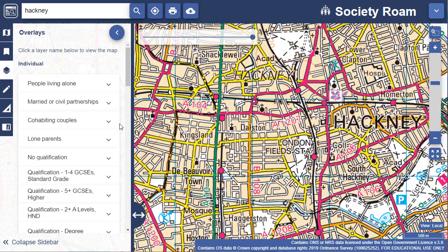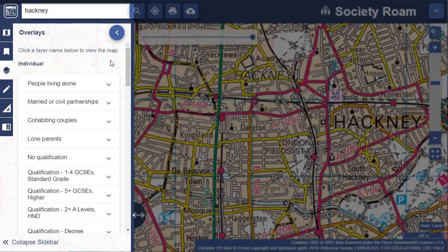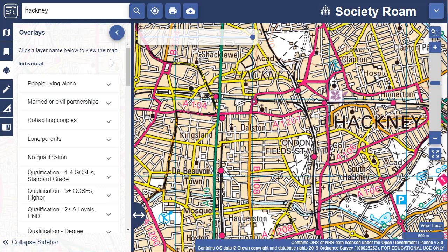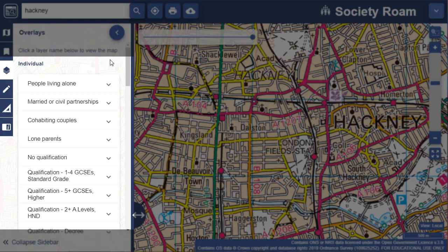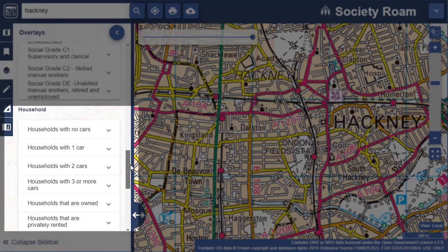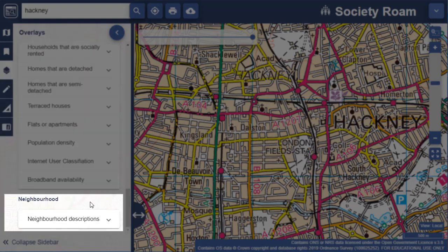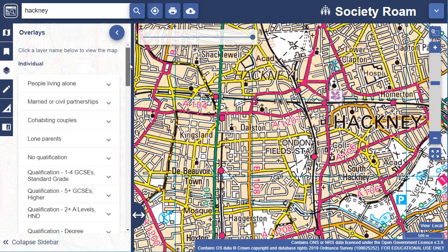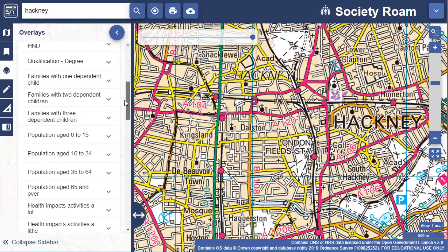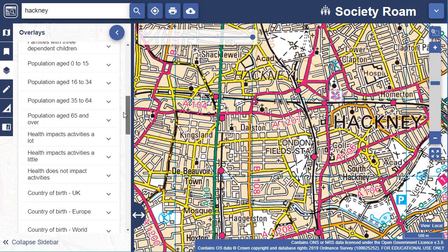You'll find the Census layers in the Overlays menu in the sidebar, which is open when you start Society Roam. There are three categories: individual, household and neighbourhood. To browse all the available layers, scroll down the list. Just select any layer to view it on the map.